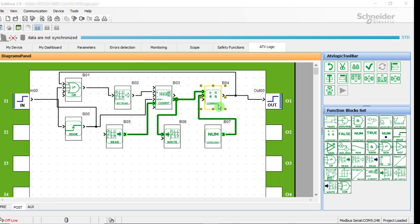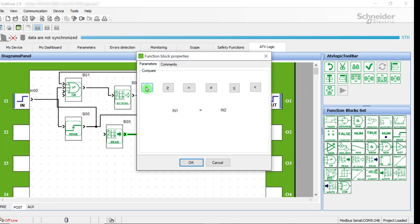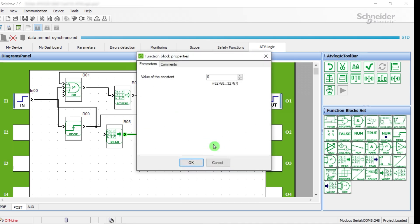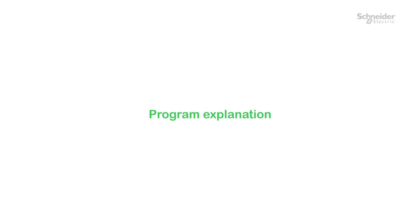Double-click on the compare block to configure the comparison function. Double-click on the constant block to set or verify the value of the constant. Program explanation.